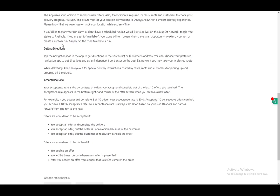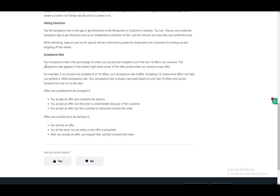To get directions, navigate to the navigation icon in the app. You can also choose your preferred navigation app and get directions from there. If you're an independent contractor on the network, you can take your preferred route whenever you'd like.